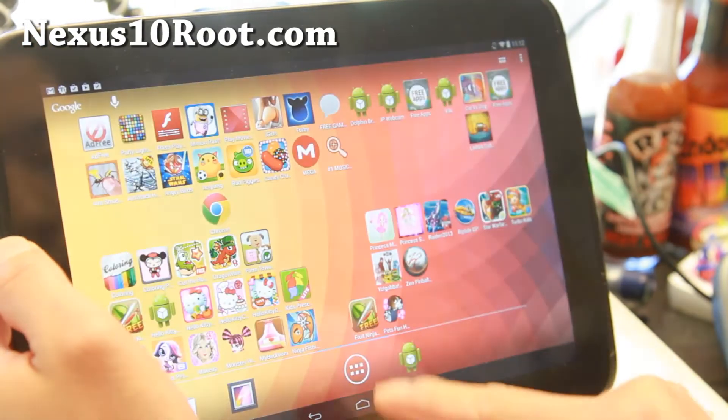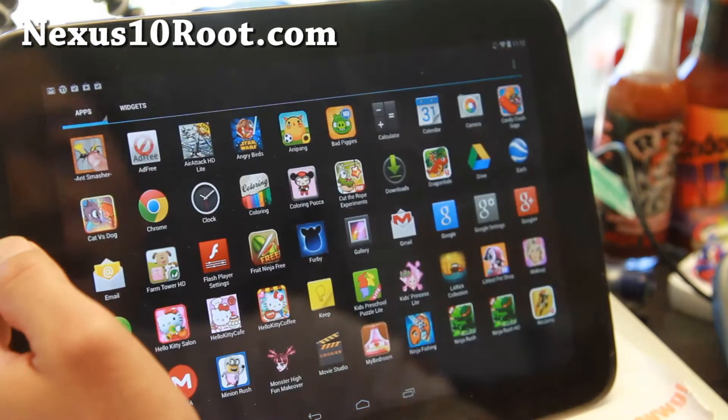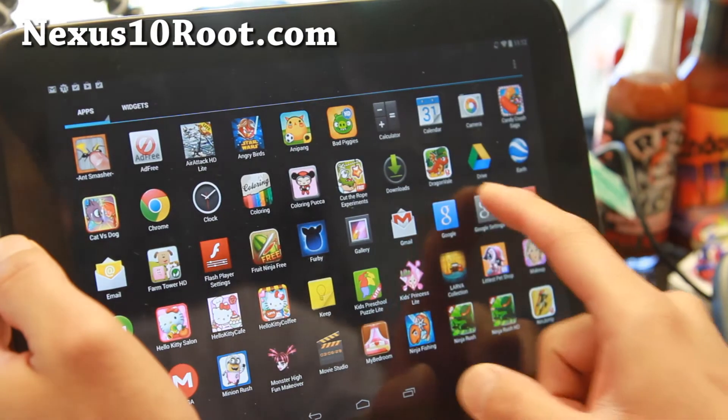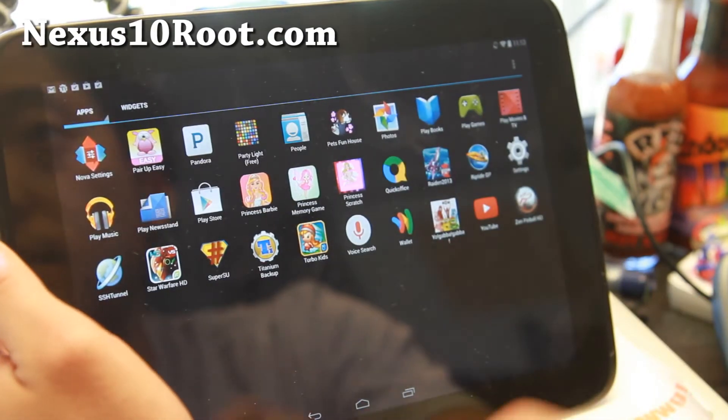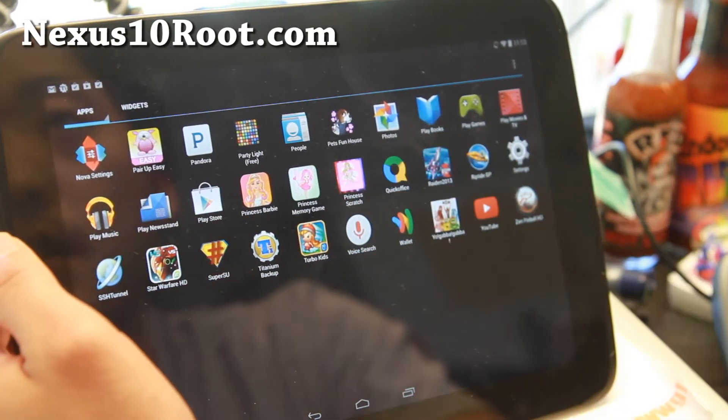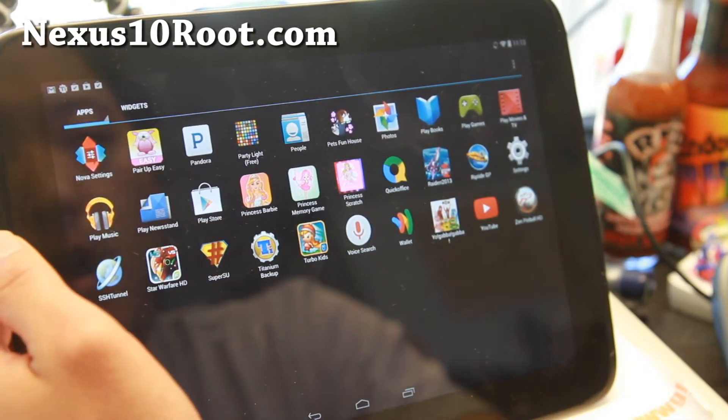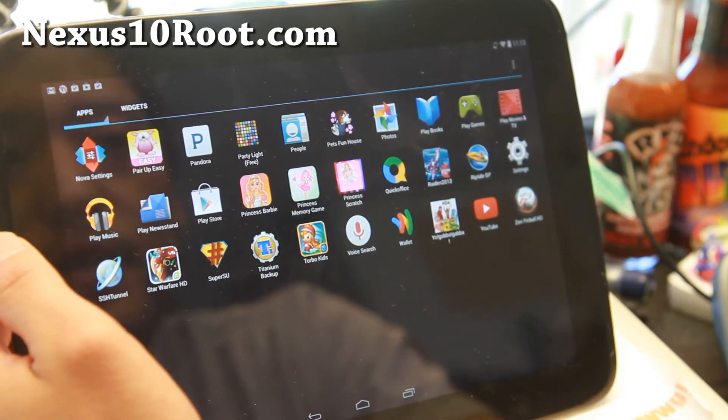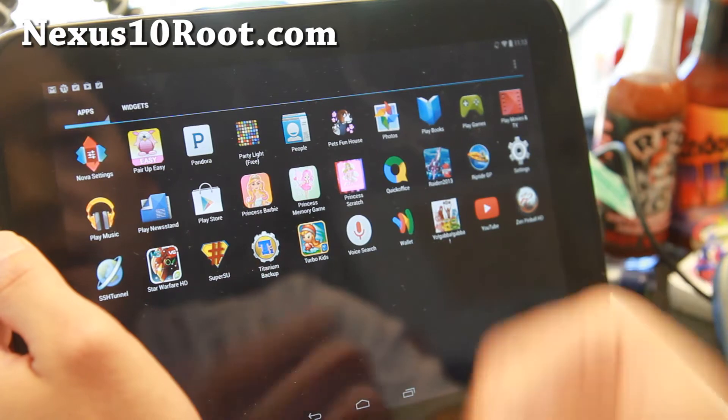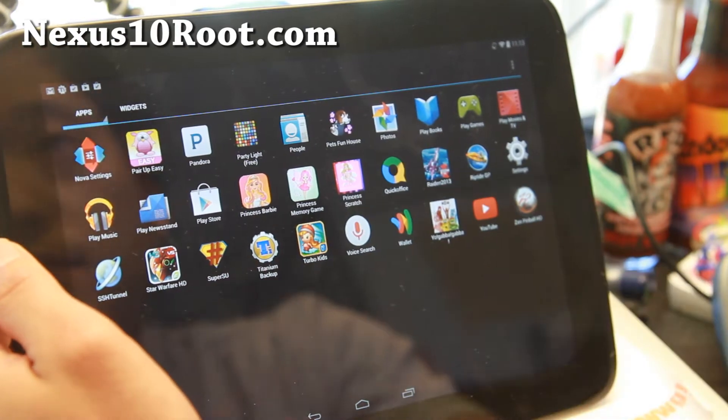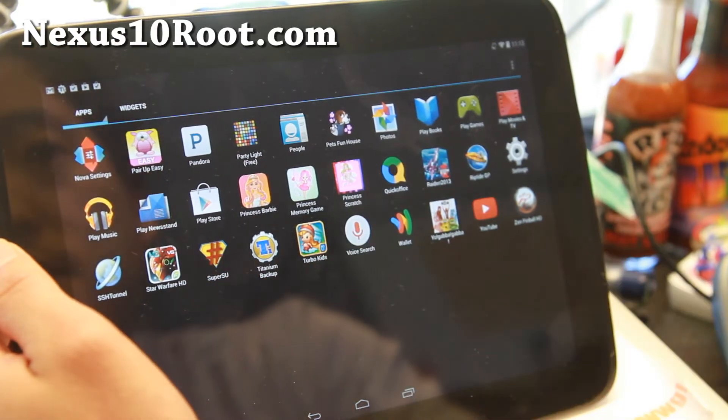You can actually dirty flash this without doing factory reset if you're still on stock ROM. Also for rooted users, this is pretty easy to install. Just grab the zip file and install. You don't have to unroot.